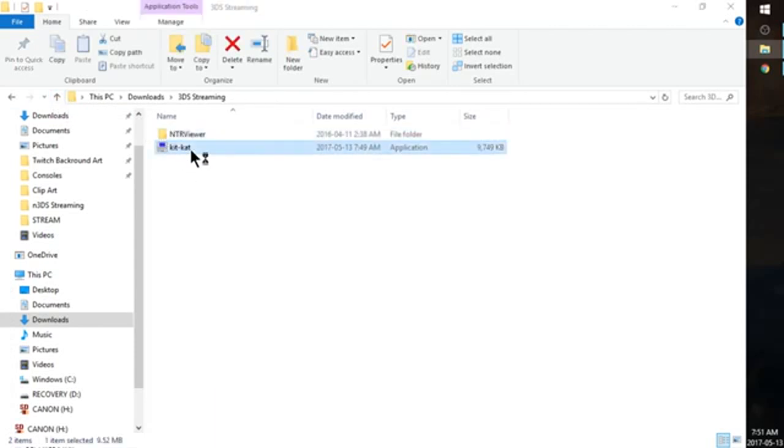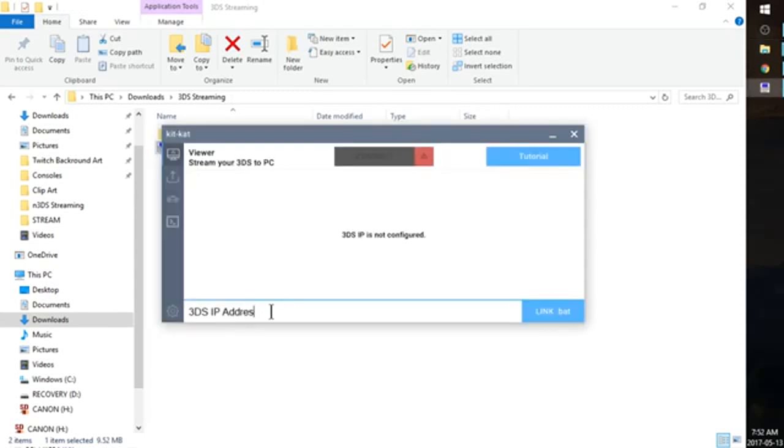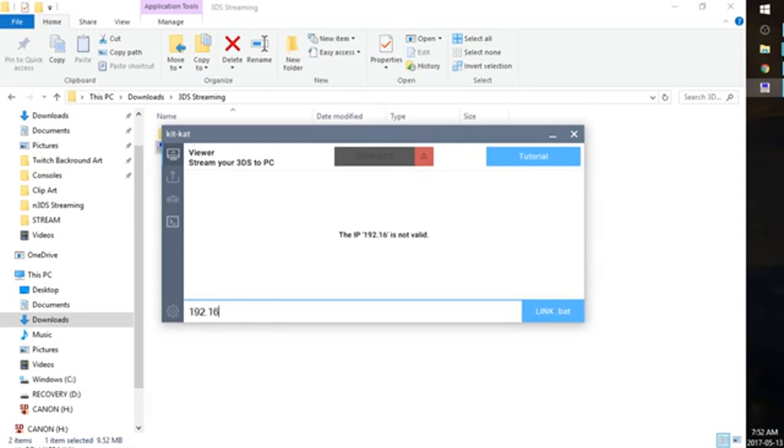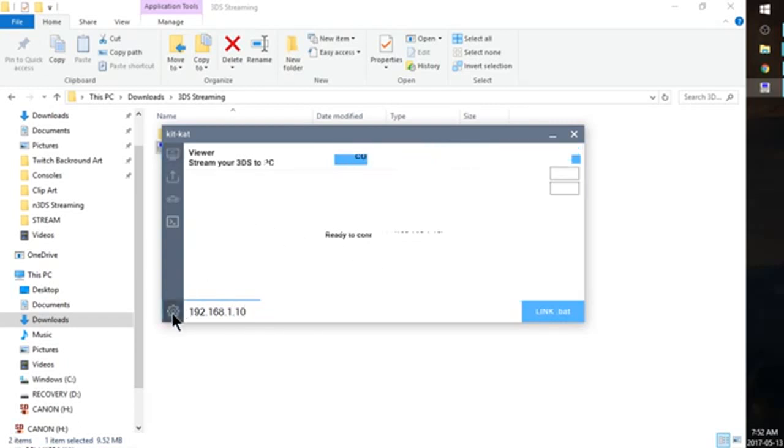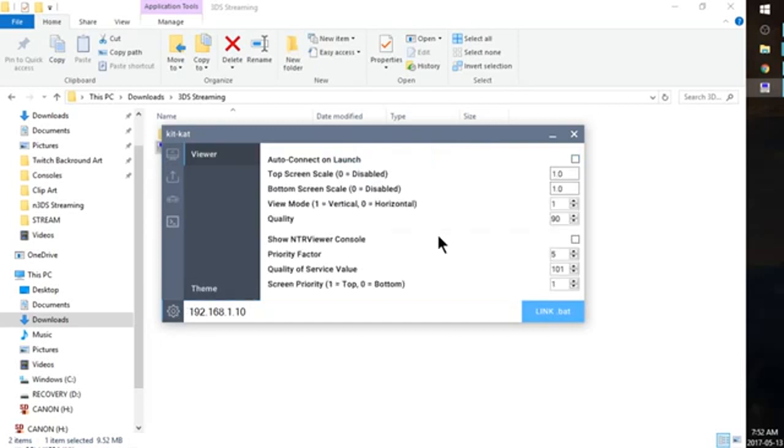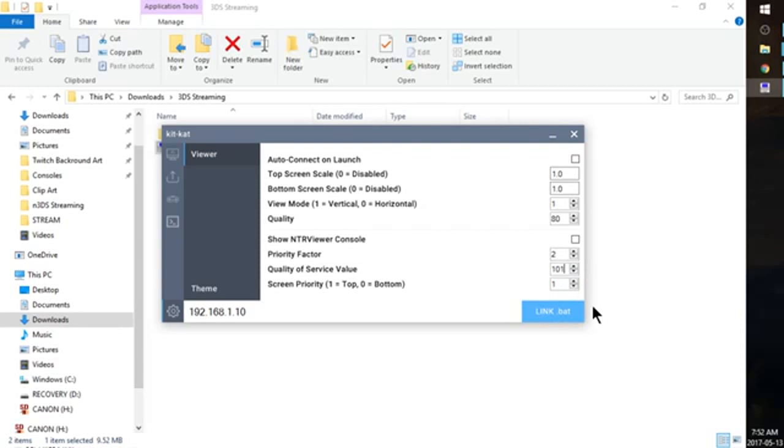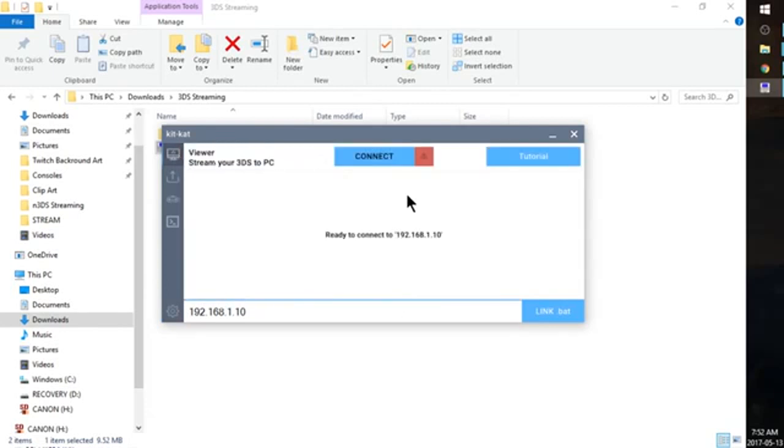Open up 3DS Streaming. And we should see inside we have NTR Viewer in its own little folder here as well as KitKat. So go ahead and open up KitKat. So down here you can enter in the 3DS IP address that you got earlier. And you can go ahead and click this little settings button down here. And we're going to change a few things here. We're going to change the quality to 80. We're going to change the priority factor to 2. And the quality of service to 100.